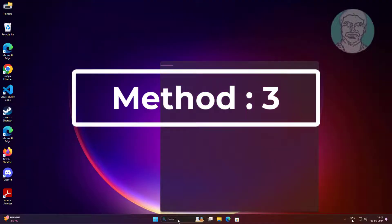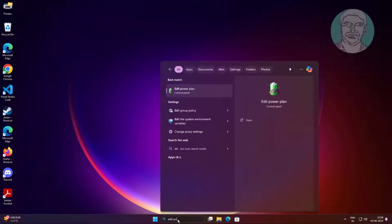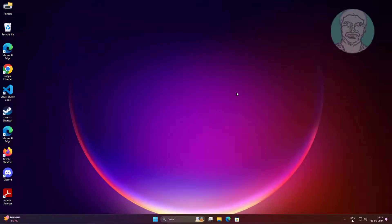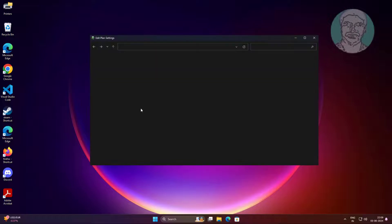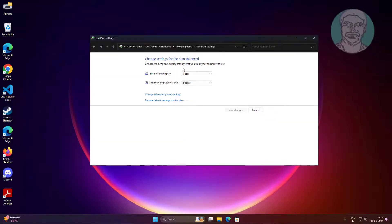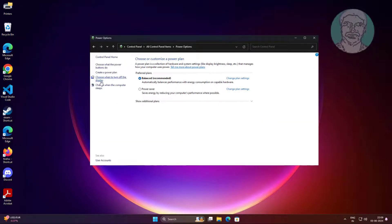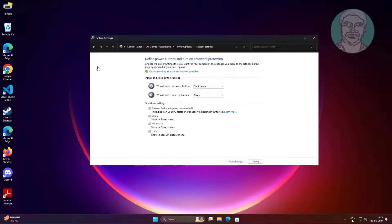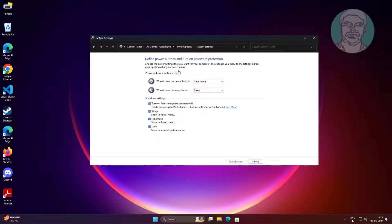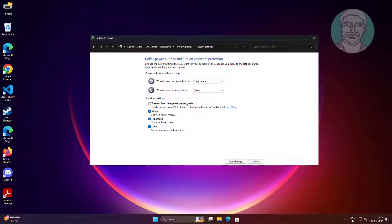Third method: Type 'edit power plan' in Windows search bar, click Edit Power Plan. Click 'choose what the power buttons do', click 'change settings that are currently unavailable', and uncheck 'turn on fast startup'.